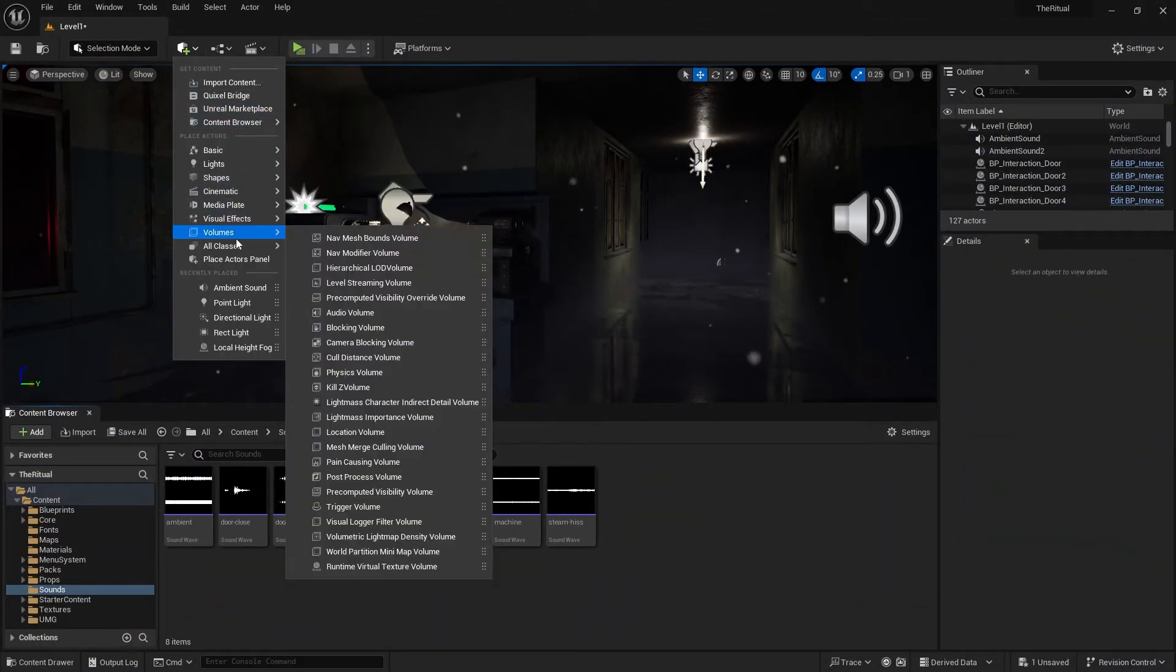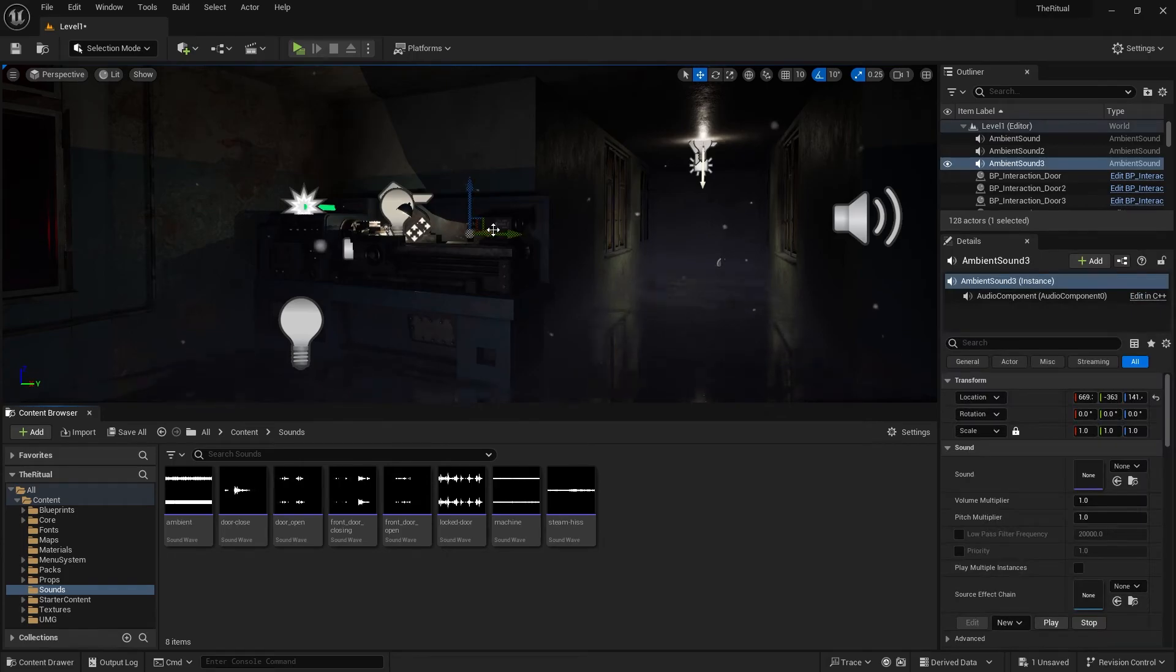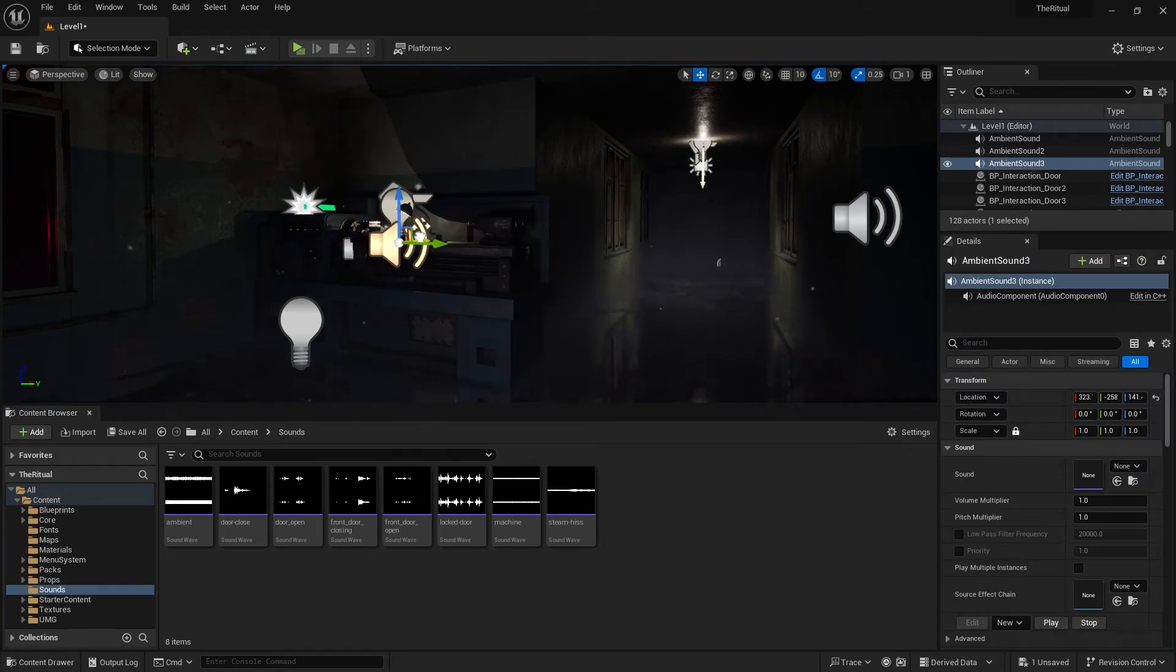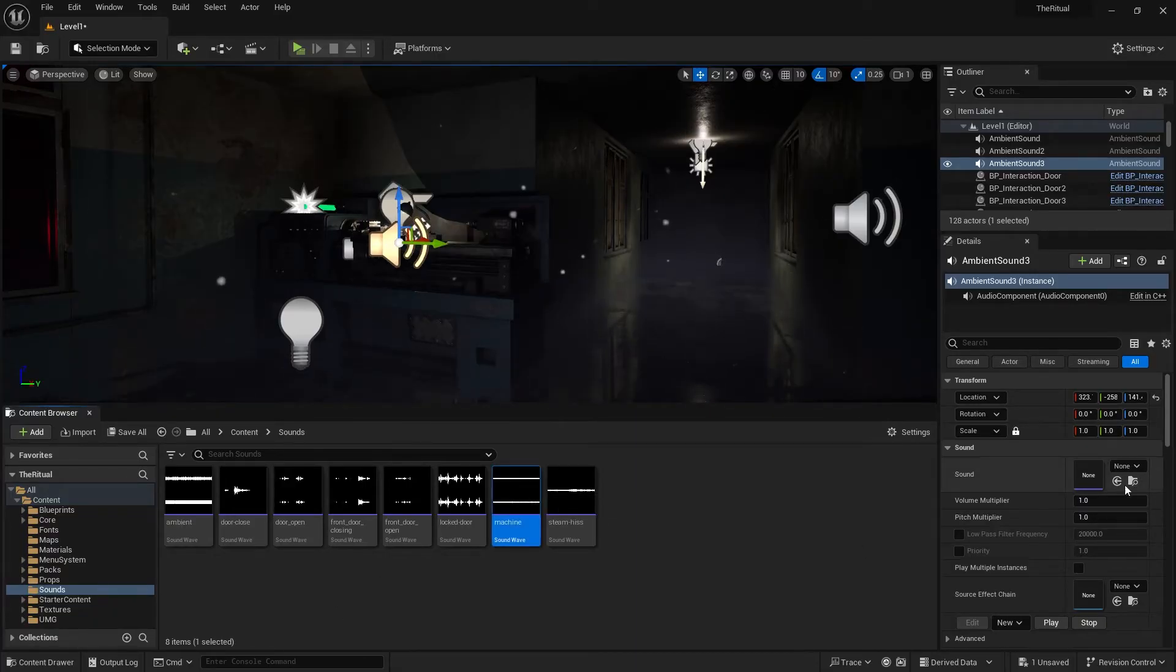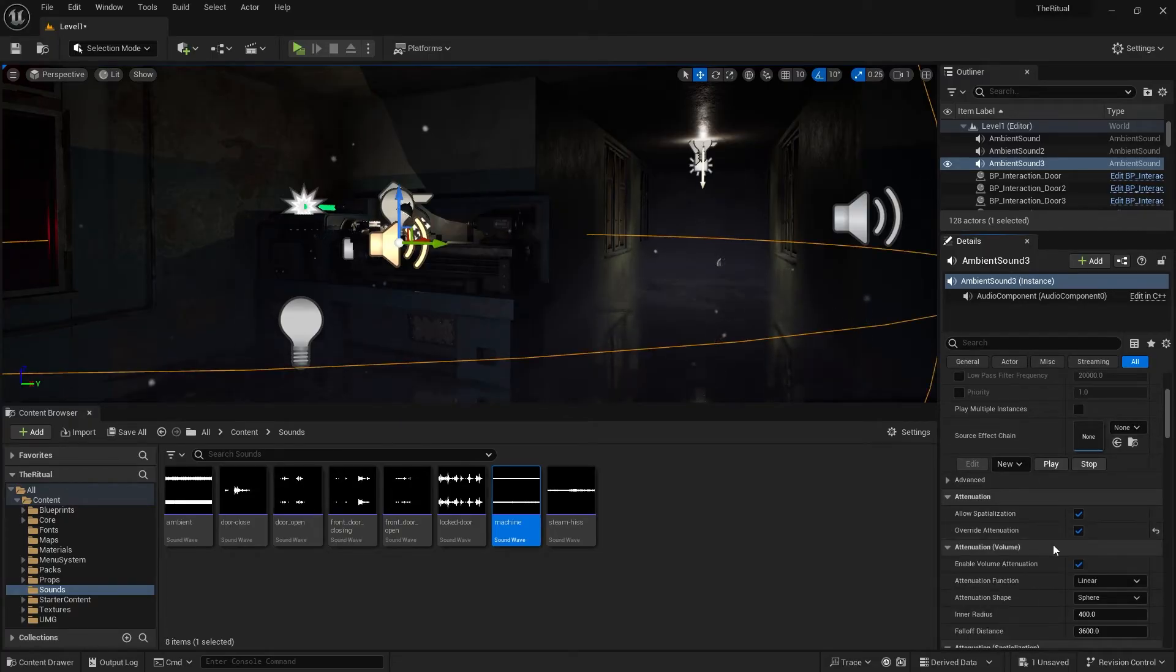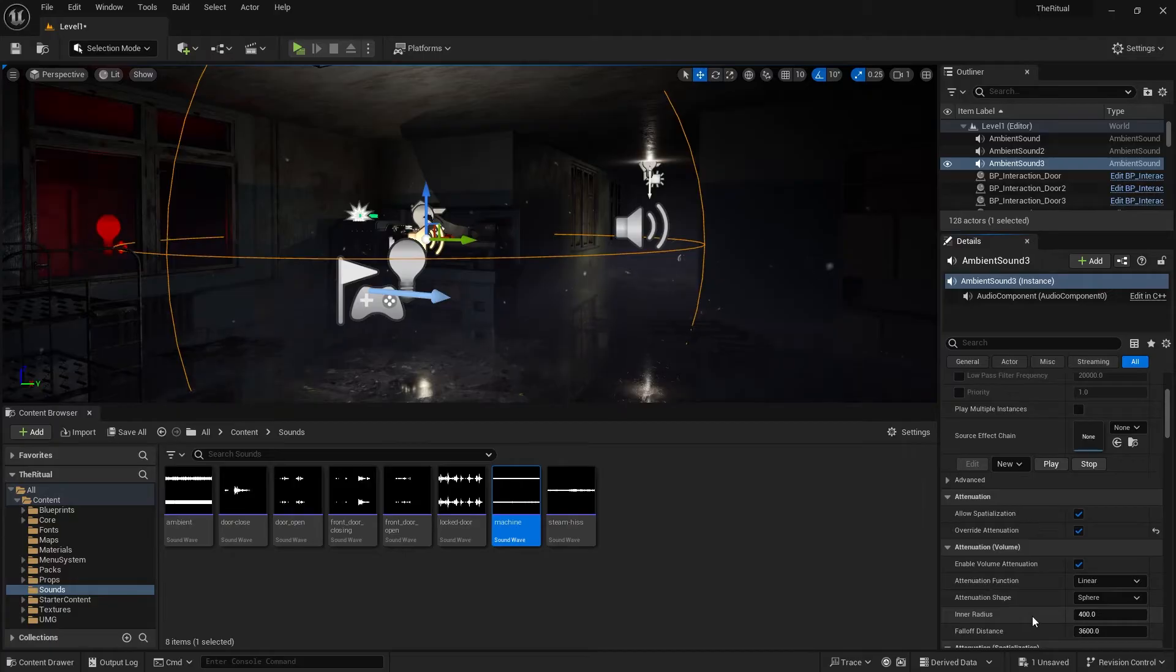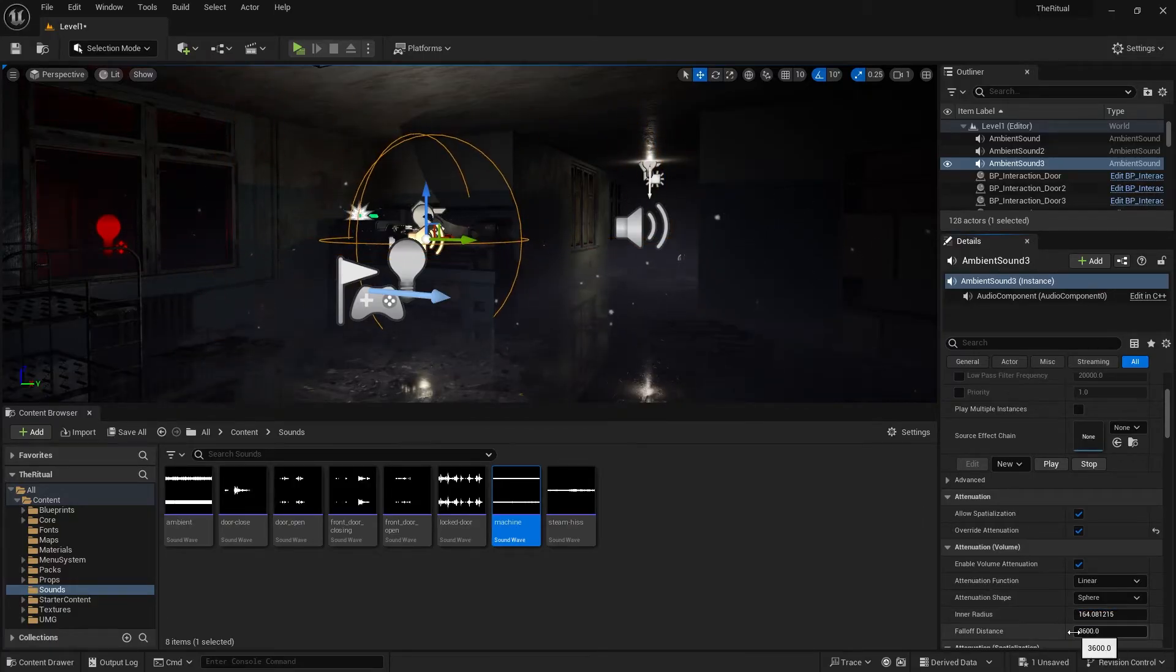Let's do that. It's easy. Now add another sound near this machine. I have a sound for this machine. In Details Panels, there is an attenuation section. Click the Override attenuation and reduce the inner radius and fall-off distance.